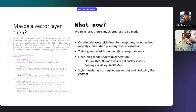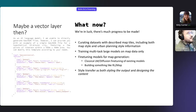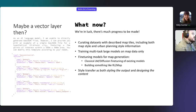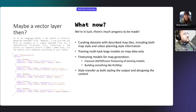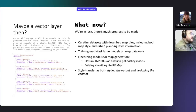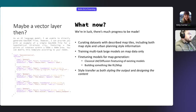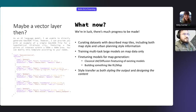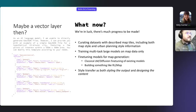But we can look at this as a lucky situation because there's a lot of progress to be made. We could start curating datasets with described map tiles to get both map style and urban planning style information for style transfer and prompting. We could train multitask large models on map data only, and also fine-tune for different tasks — and importantly, come up with something equivalent to reinforcement learning for map imagery. There's certainly a lot of things to do, and I encourage you to take these as challenges and try to come up with solutions. I'm really open to cooperation, so get in contact with me if you want to work on something like this.